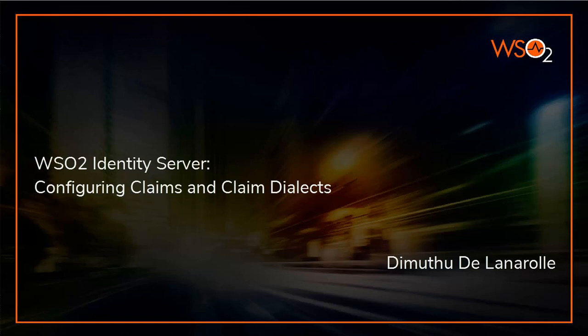A set of claims are identified as a dialect. Different dialects represent the same piece of information with different claim URIs.